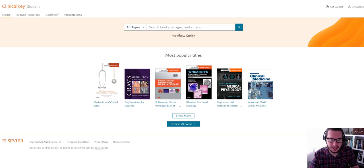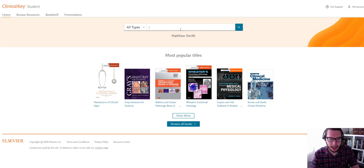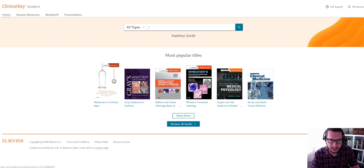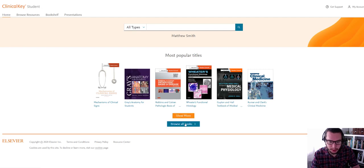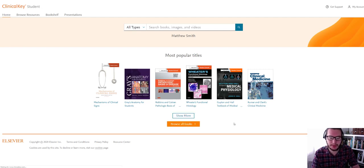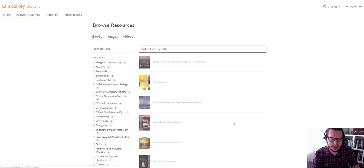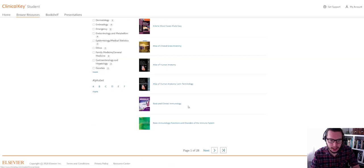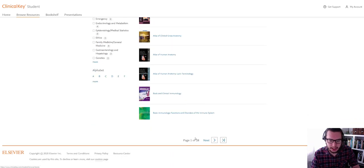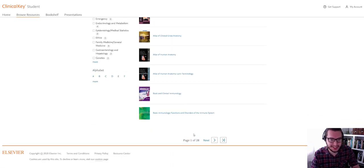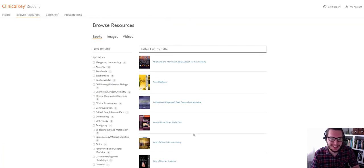So I can search up at the top here, but more likely I'll be looking for the books to see what we've got access to. So there's popular ones that pop up straight away, but I can say show more or I can browse all books, and you'll see a list here. And you'll see that it runs to 28 pages of content we've just unlocked.